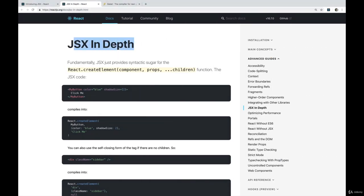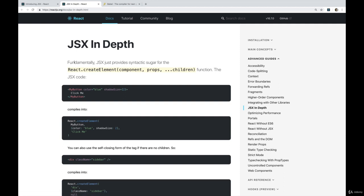And if we look at the docs for React, if you click on JSX in-depth, it says fundamentally, JSX just provides syntactic sugar, a nice little wrapper, for React.createElement.